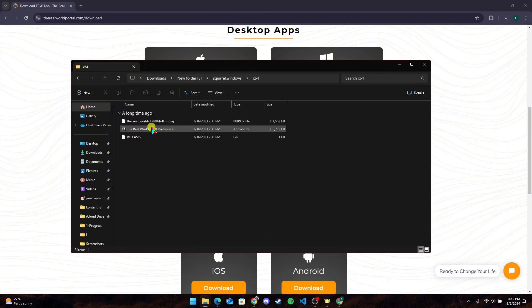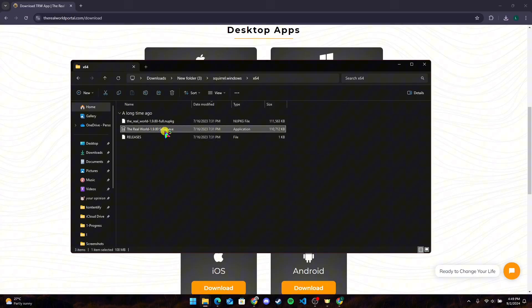Now you will see the Real World setup file here. Double-click on it.